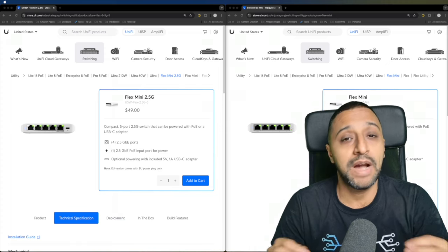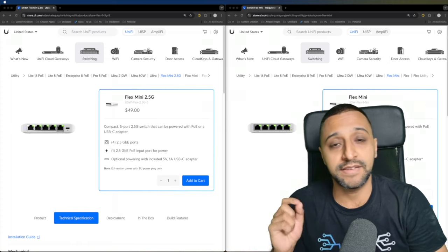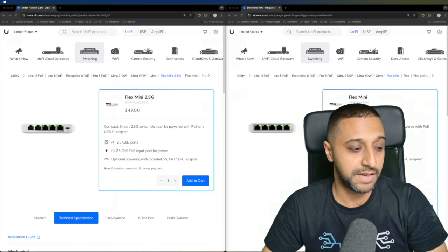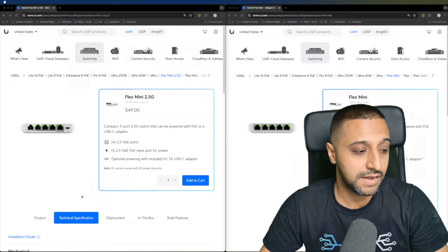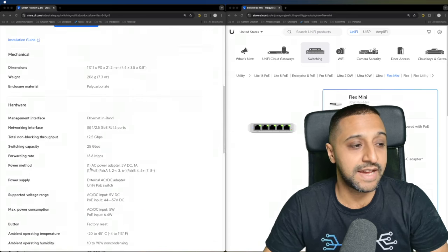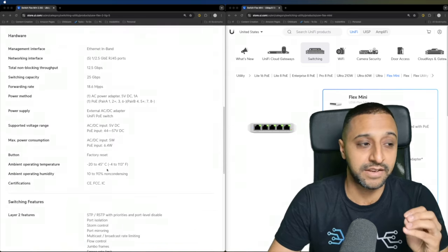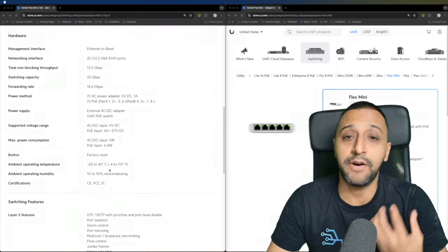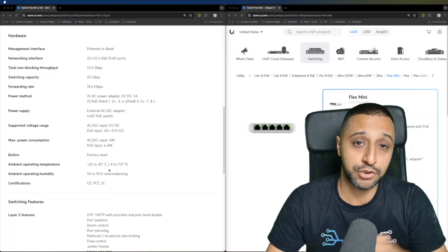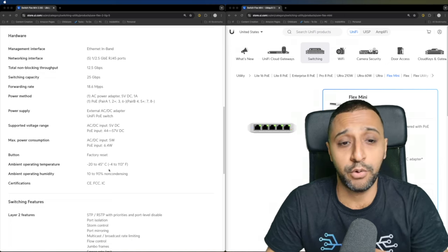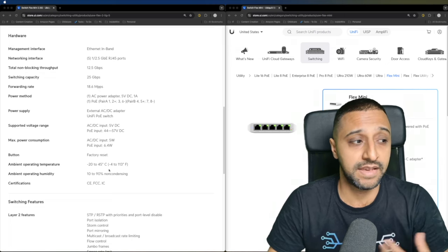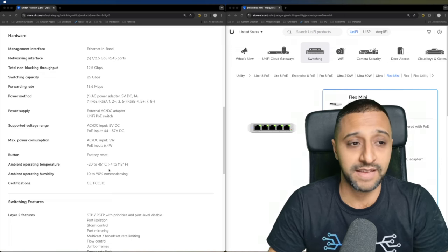We'll have a quick look at the side-by-side comparison in just a minute, but let's take a look at the technical specs. We have five 1/2.5 gigabit ports, one as an input and the other four as outputs.